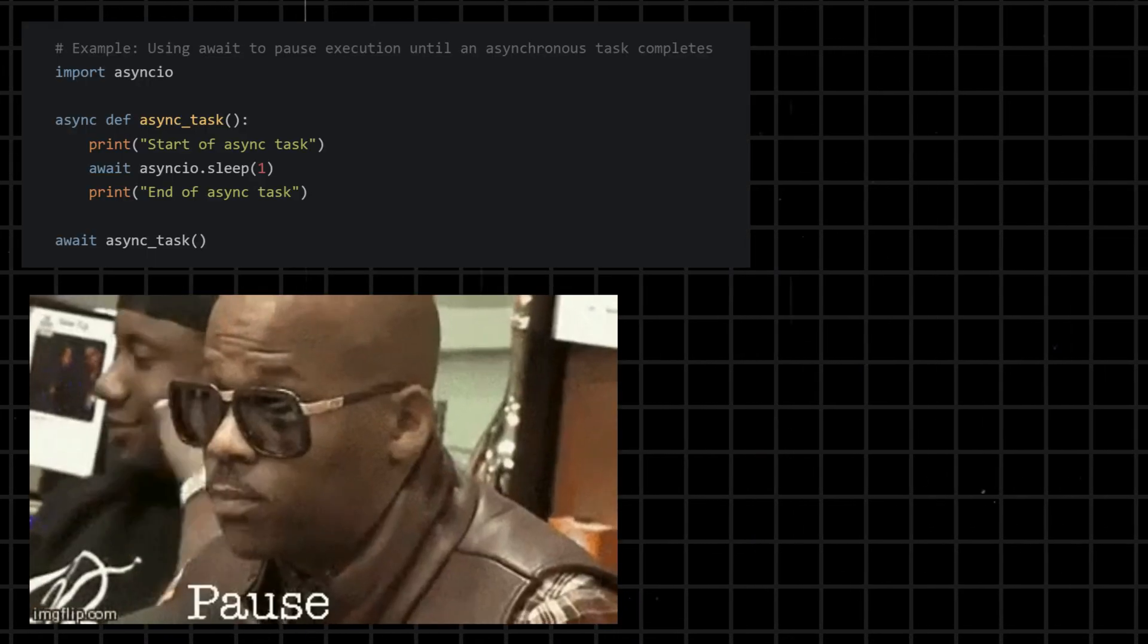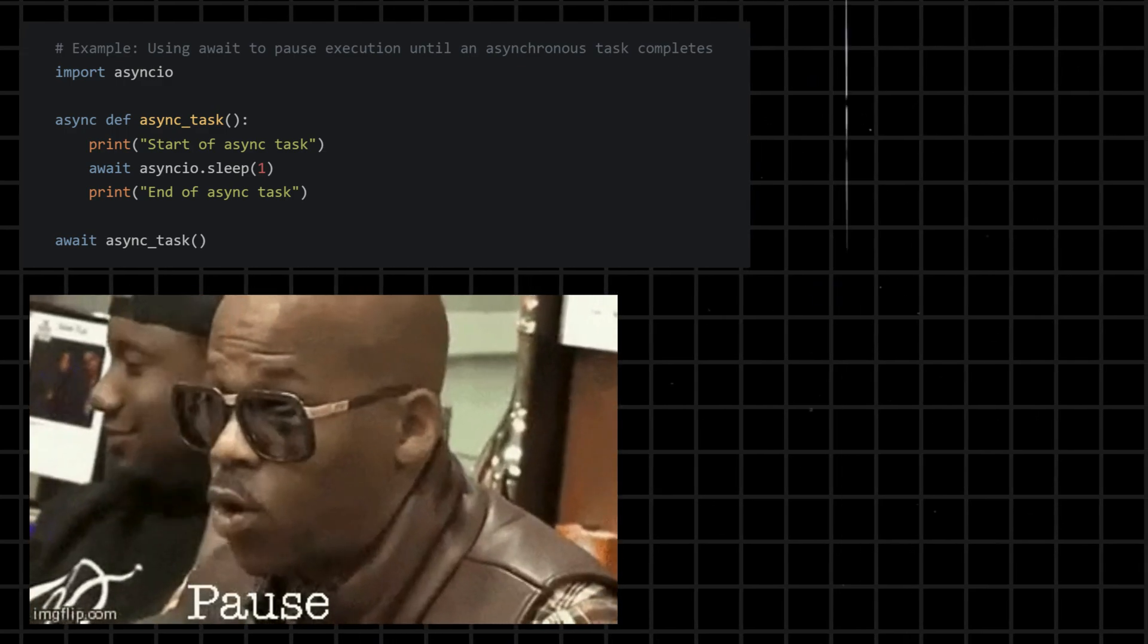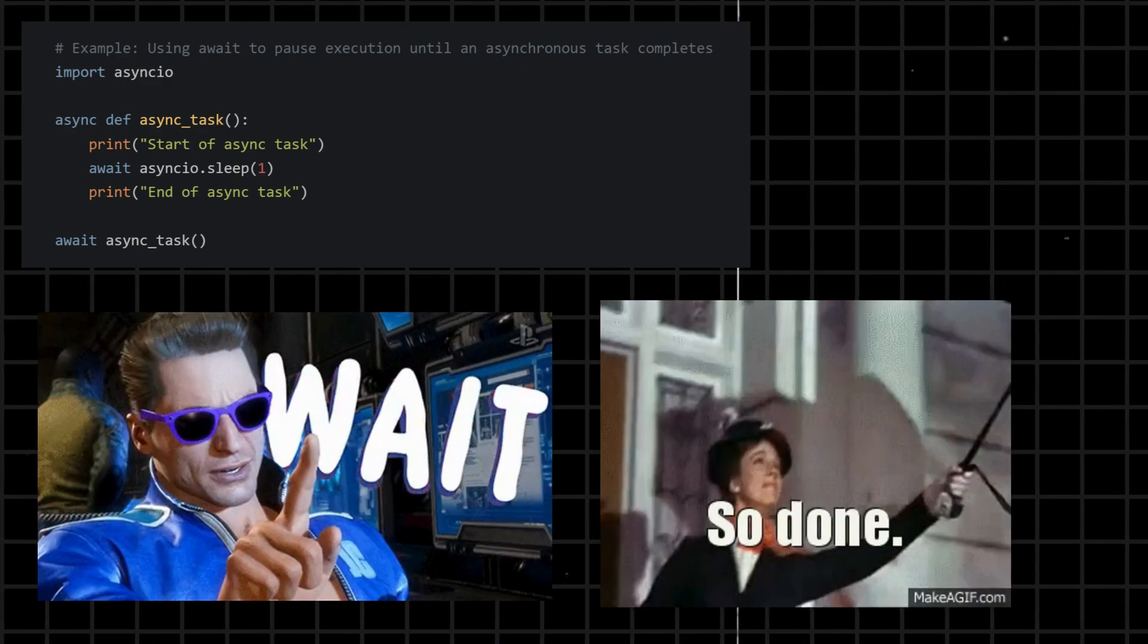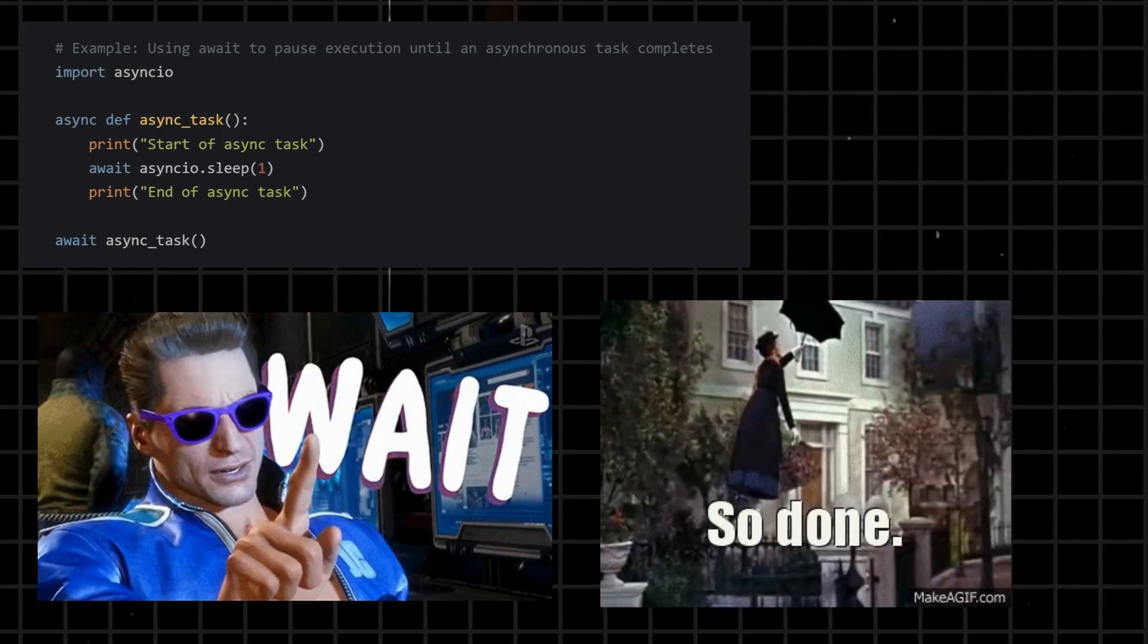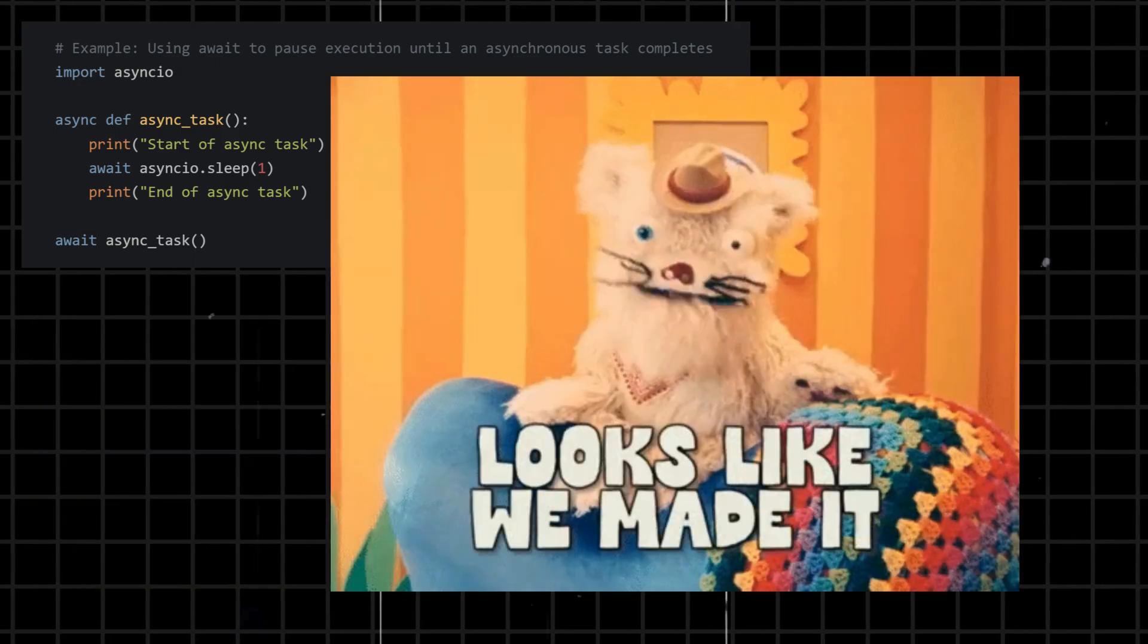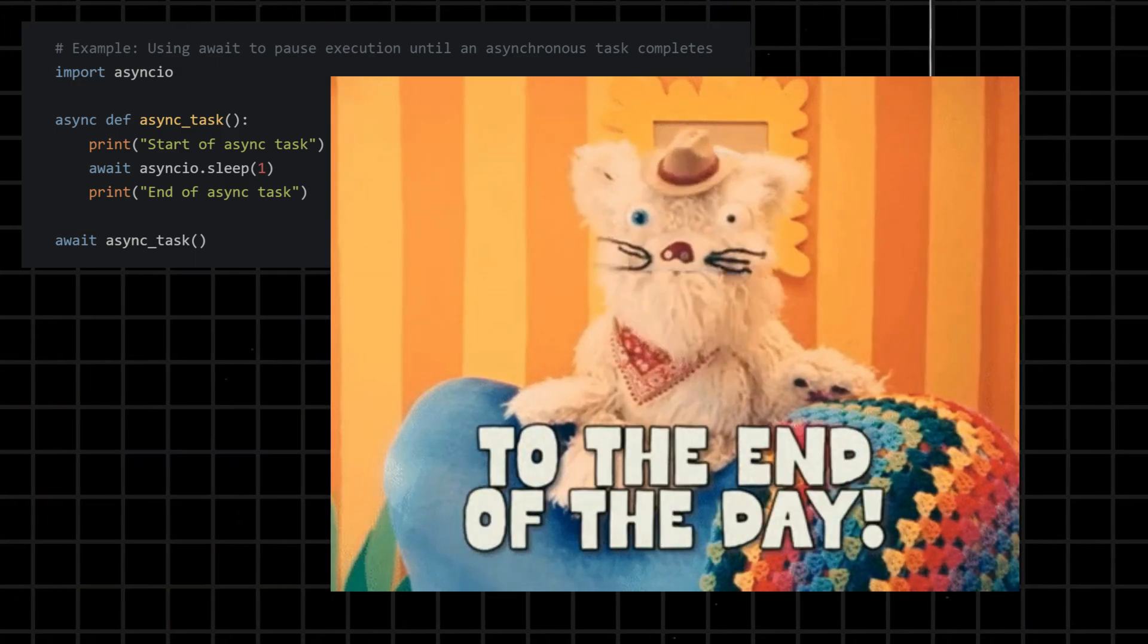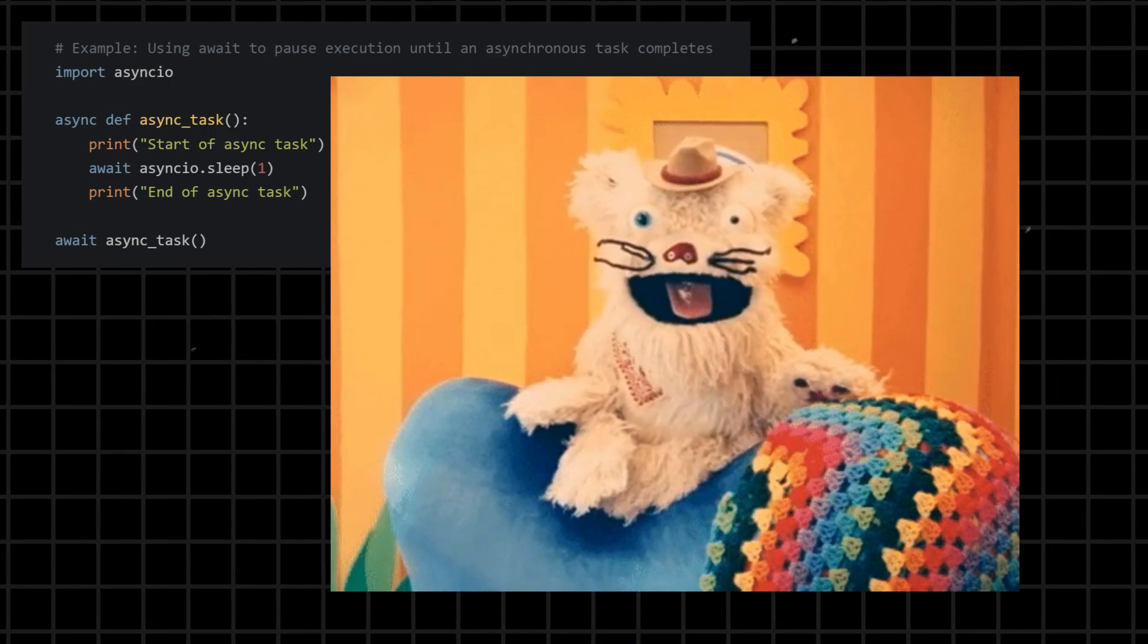Await - used within asynchronous functions to pause execution until the awaited asynchronous operation is complete, without blocking the entire program. It is used with async functions to wait for the completion of asynchronous tasks.